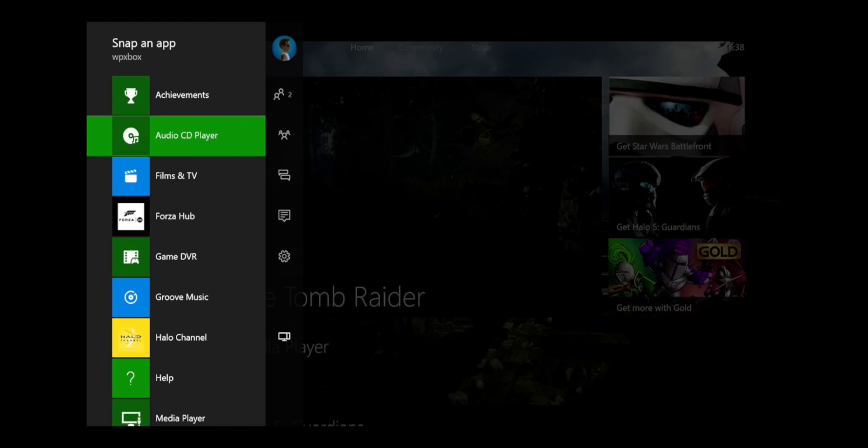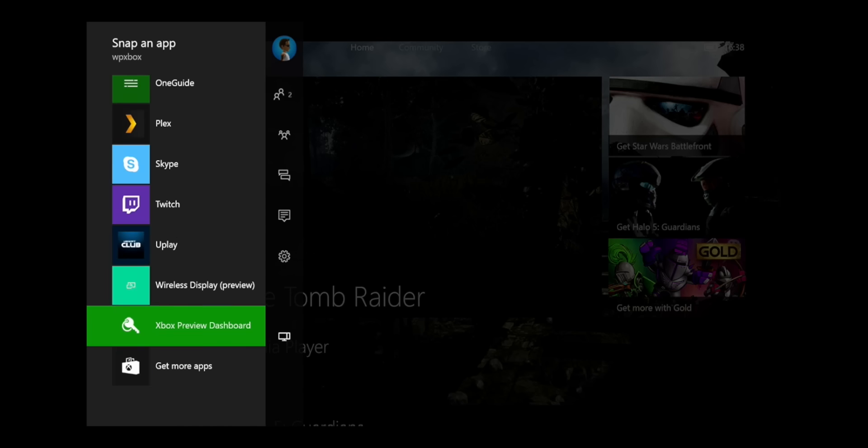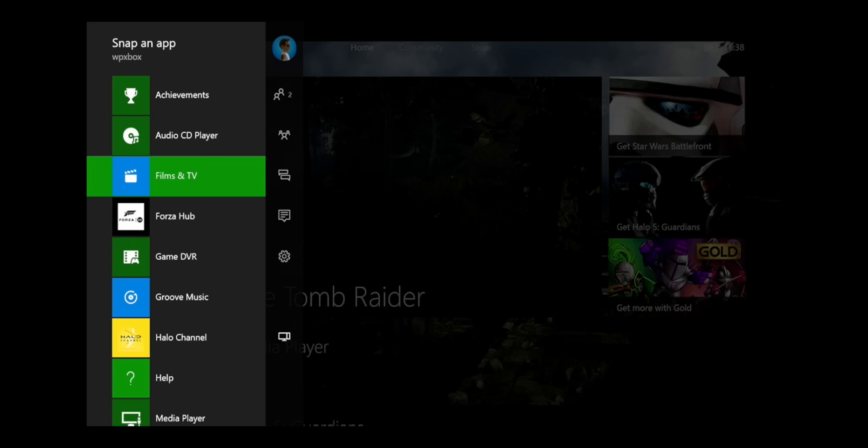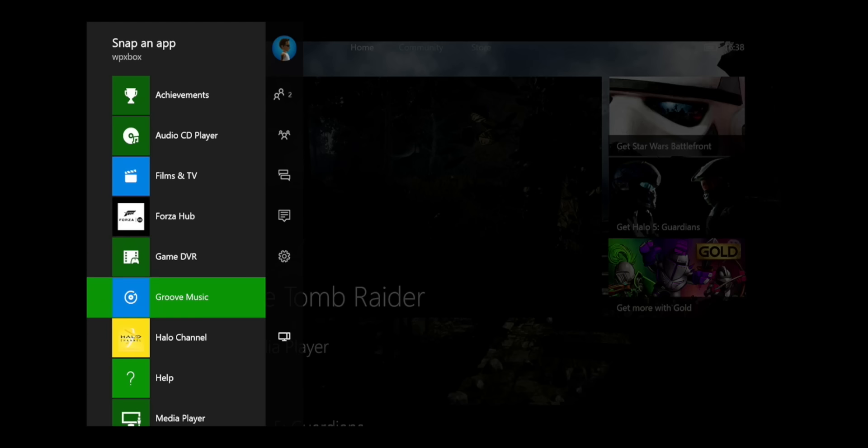So you can snap any of these apps. Right now it's a long list. There's no way to sort it out. So if you have a lot of stuff here, then it might be a little pain. But we should hope this will get resolved.